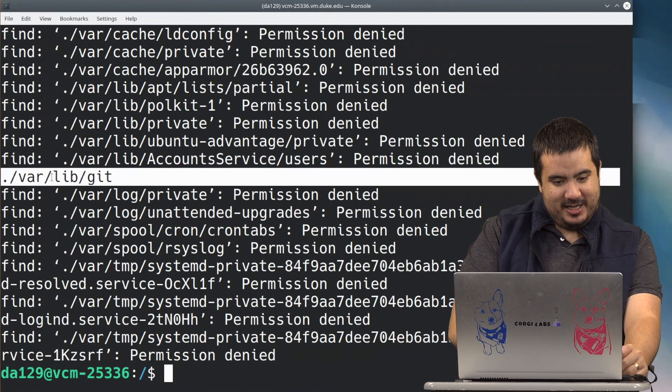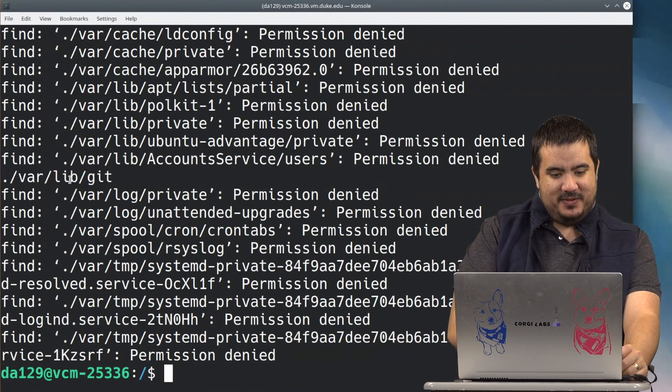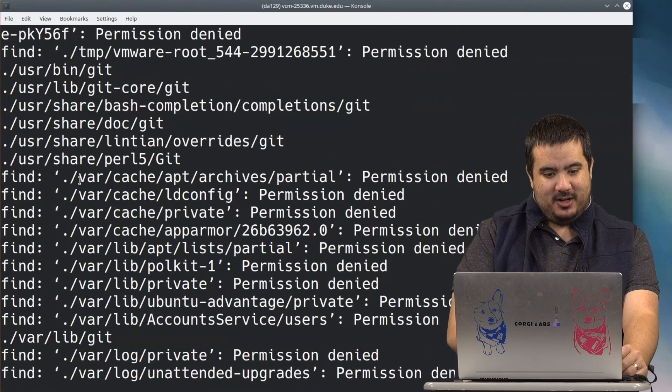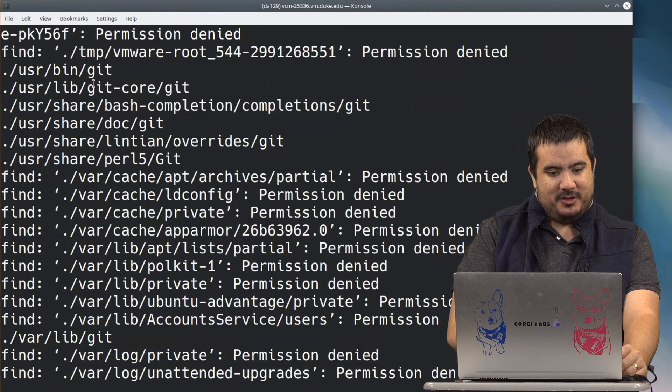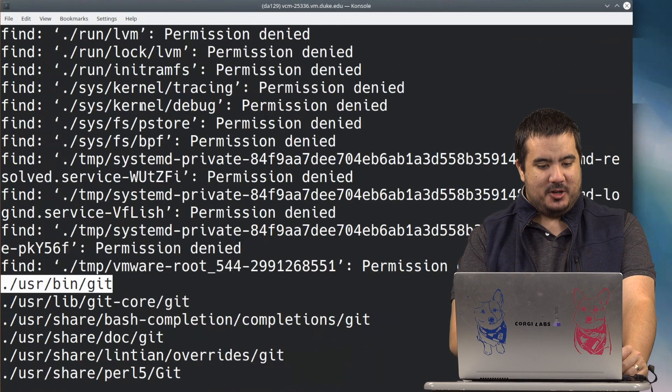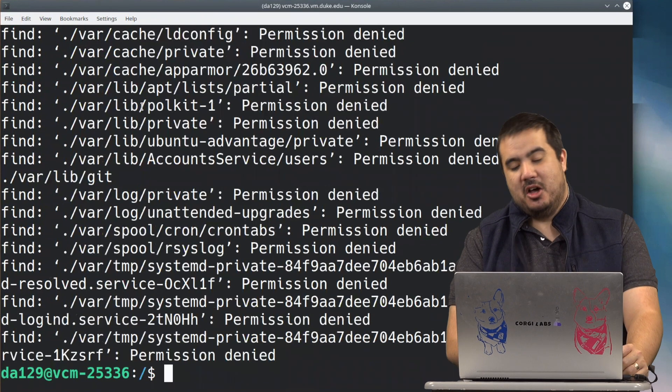And you can see right here, it did find a /var/lib/git right there. It found there's our /usr/bin/git we were looking at earlier, so we can see a lot of places it found.